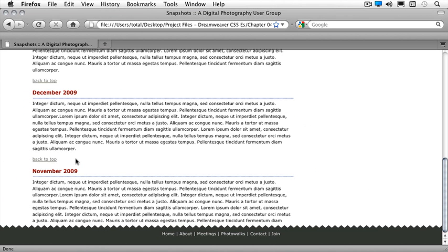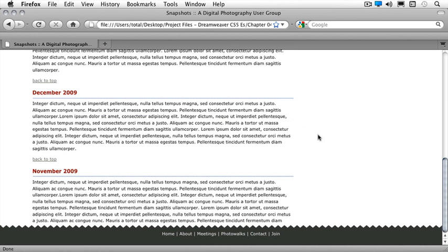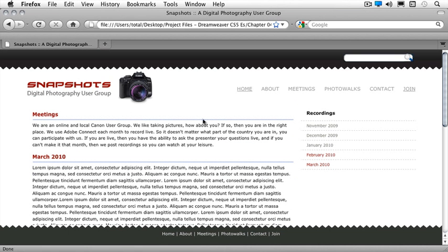I have some links that will take me back up to the top. December 2009 will take me down to that spot. I can go back up again.